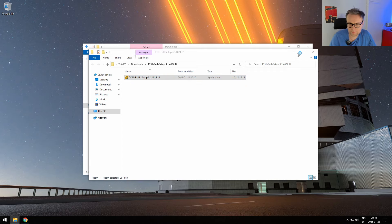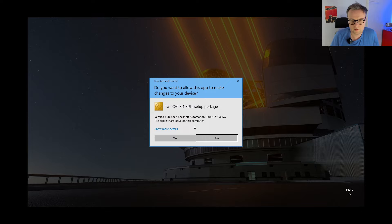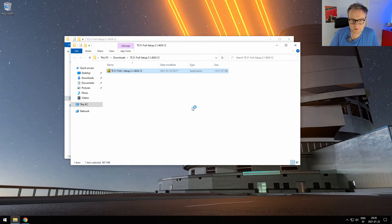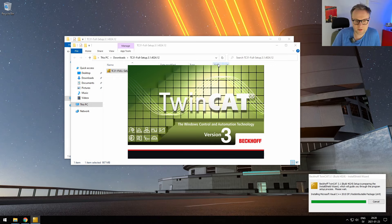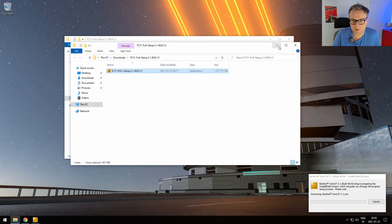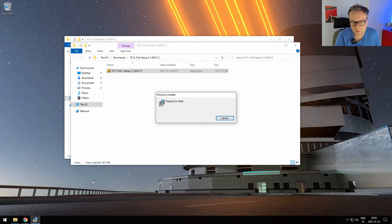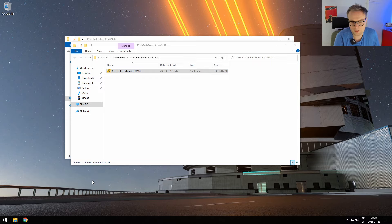Let's start the installation. Select yes when asked to allow the app to make changes to your device. The installer is starting. It's quite a big package — Beckhoff continuously adds more and more functionality for every new release. I remember when I started with TwinCAT the installer was just a few hundred megabytes; now it's a gigabyte.